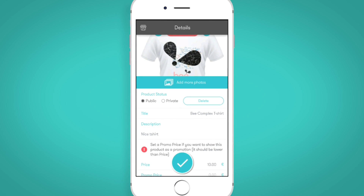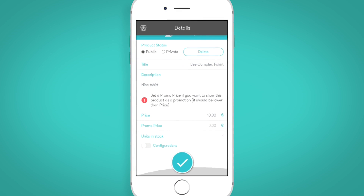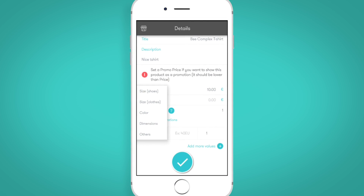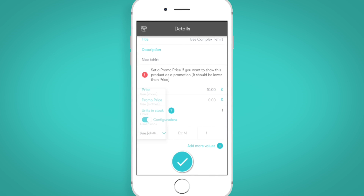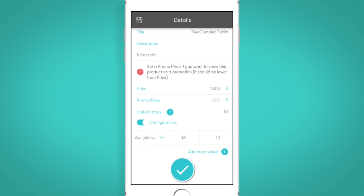Also, feel free to explore the Advanced Configuration option. You'll discover attributes like color, size, and dimensions, and the options to add any custom attributes that you might require to describe and list your product correctly, giving your customers all the useful information they need.